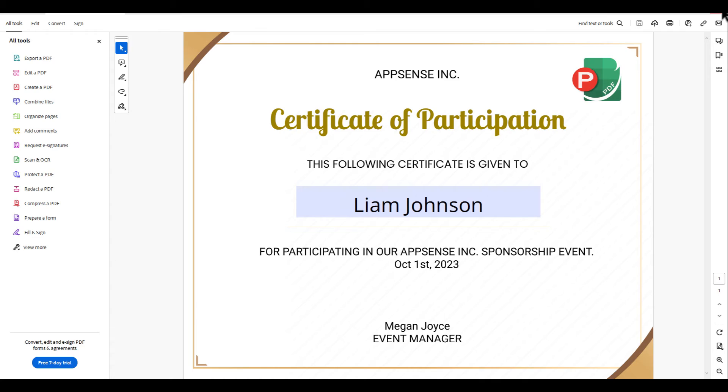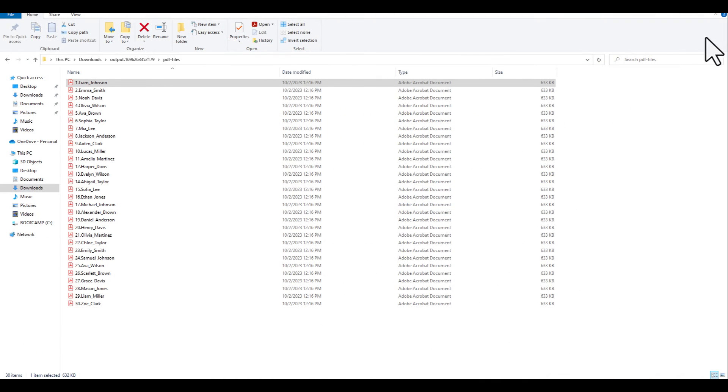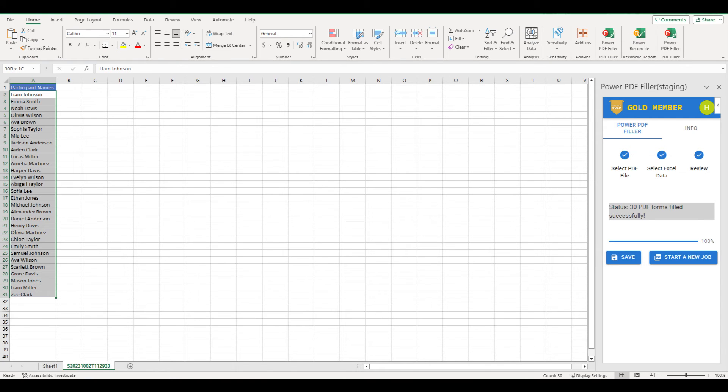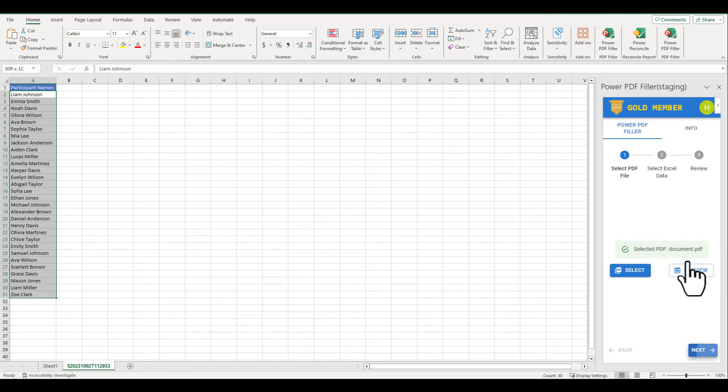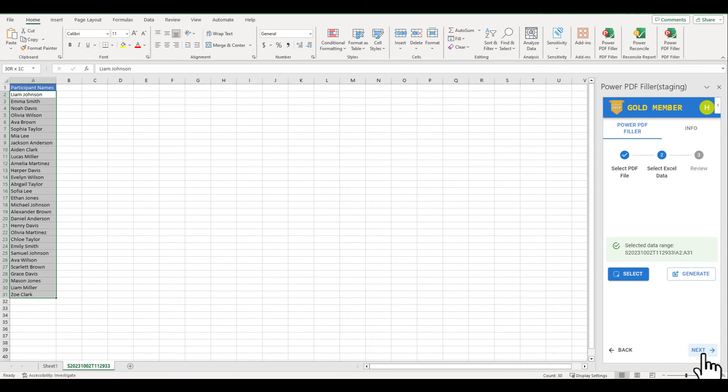While everything looks good, you might want to enhance the appearance of the names. Let's start a new job. Click Next to bypass the first and second steps, as the PDF form and the data won't need to be changed.